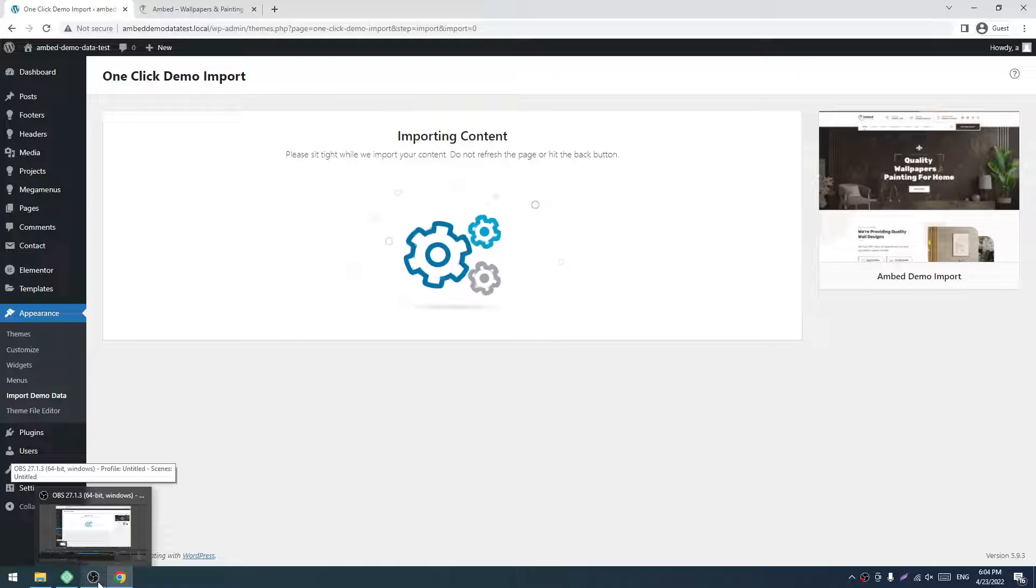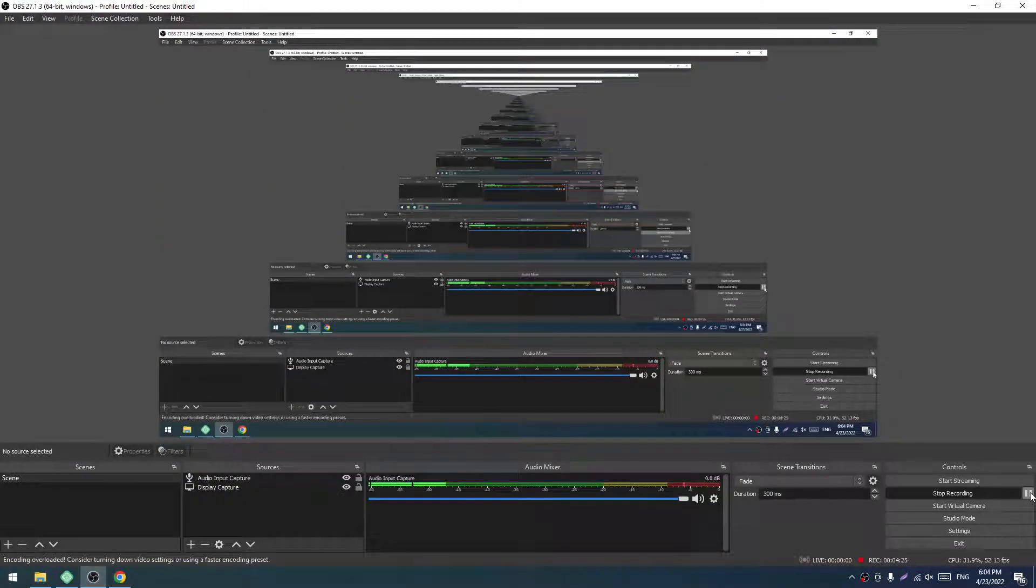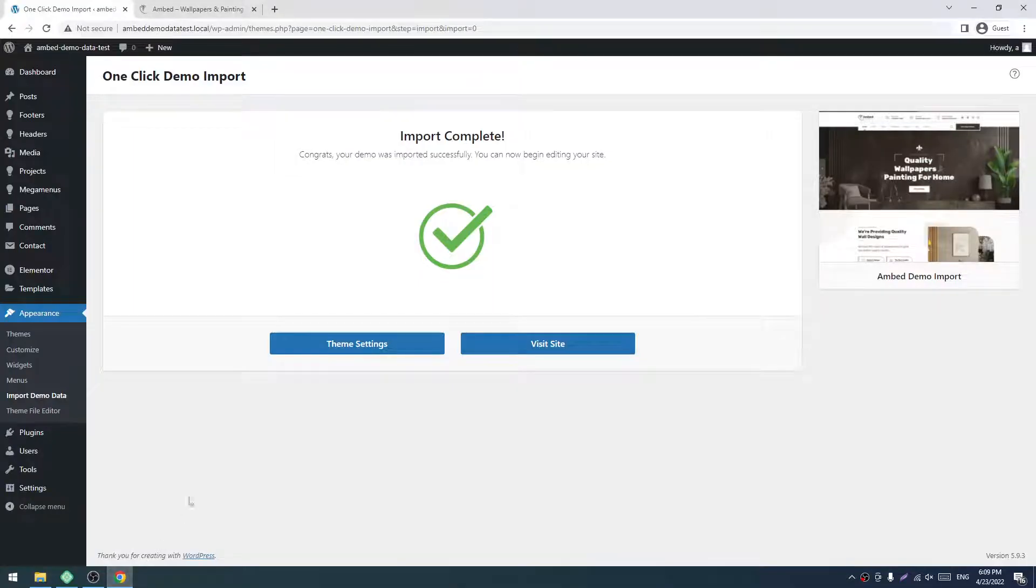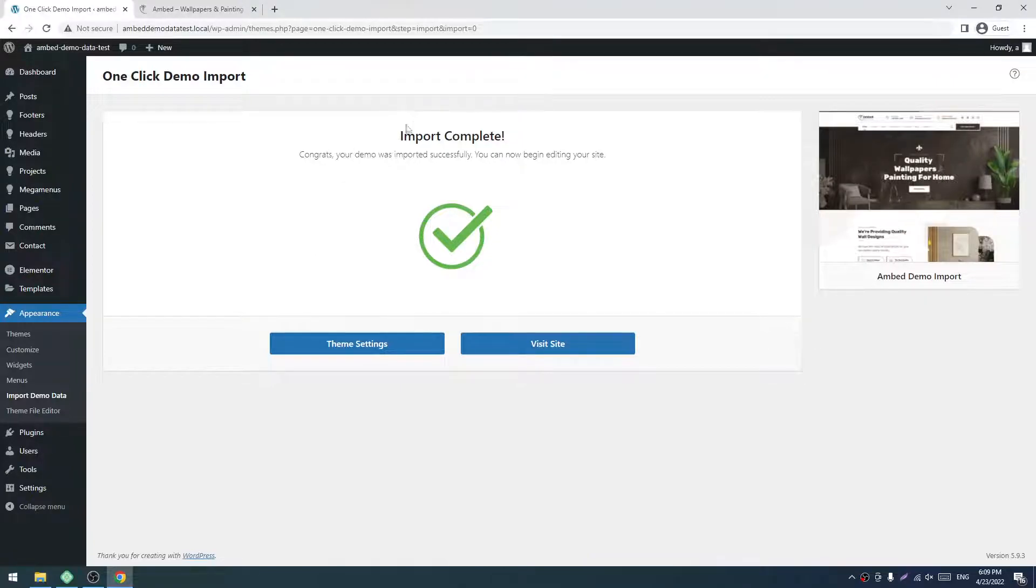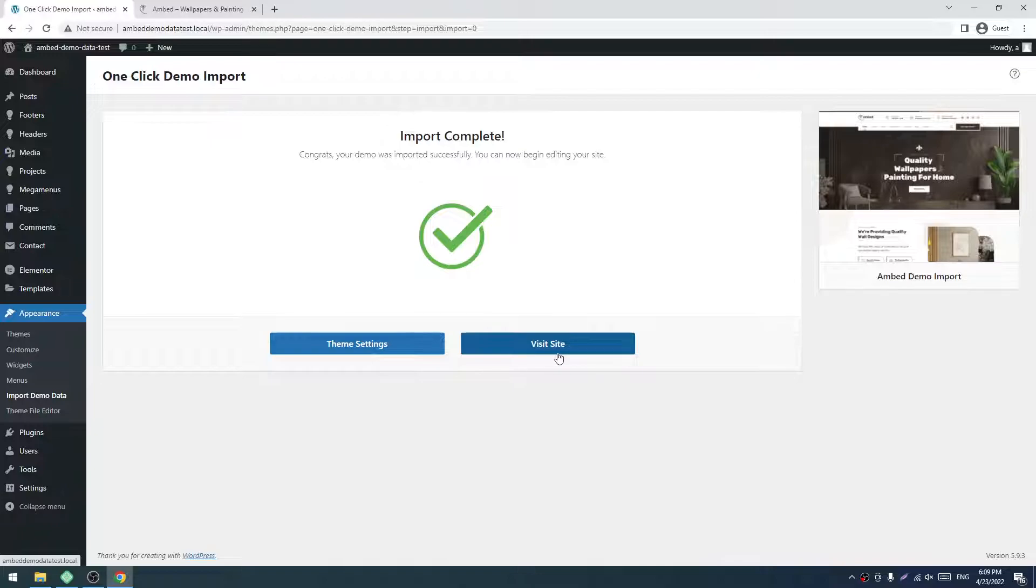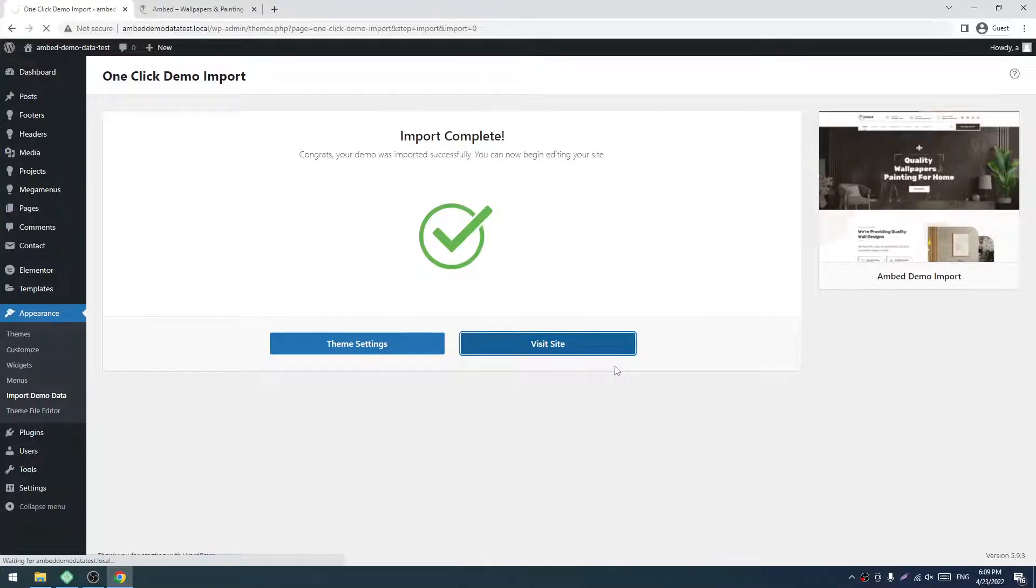Our demo import is completed. Now we have to click on Visit Site and see how the theme looks.